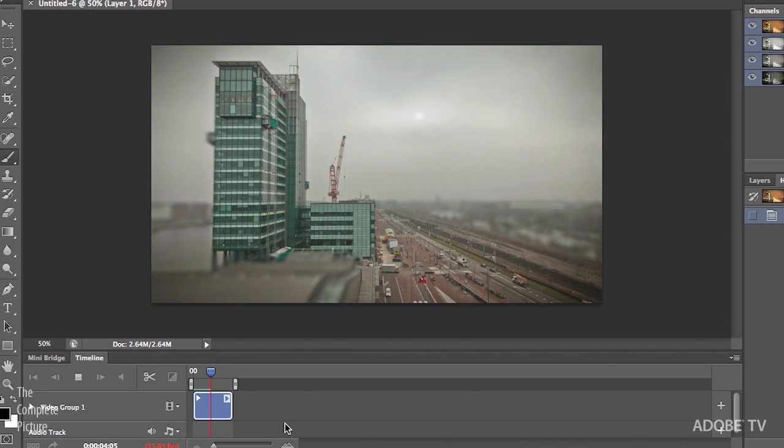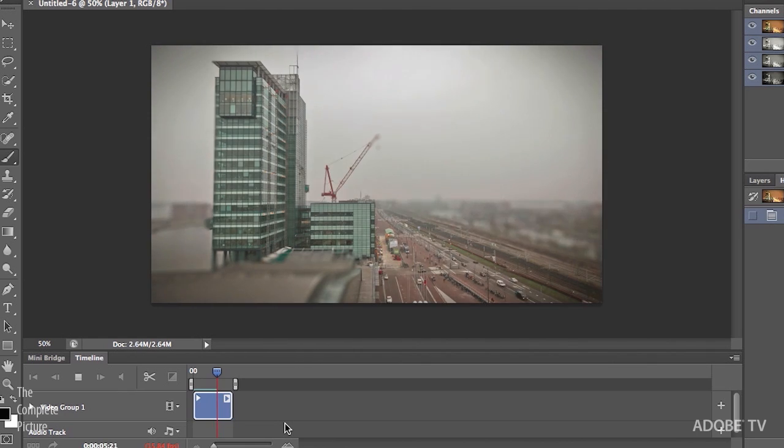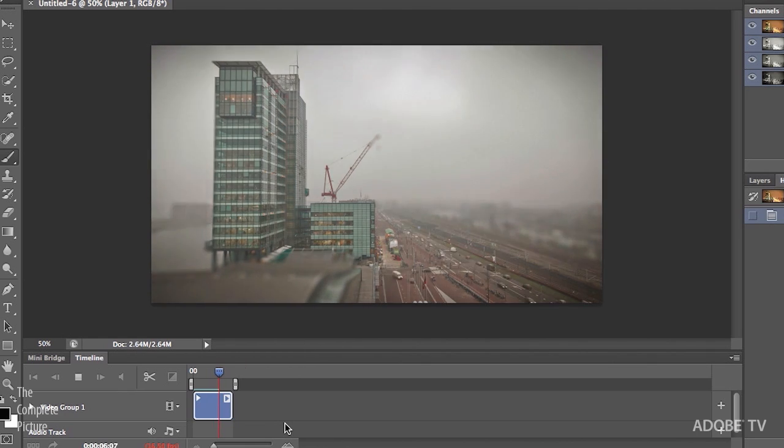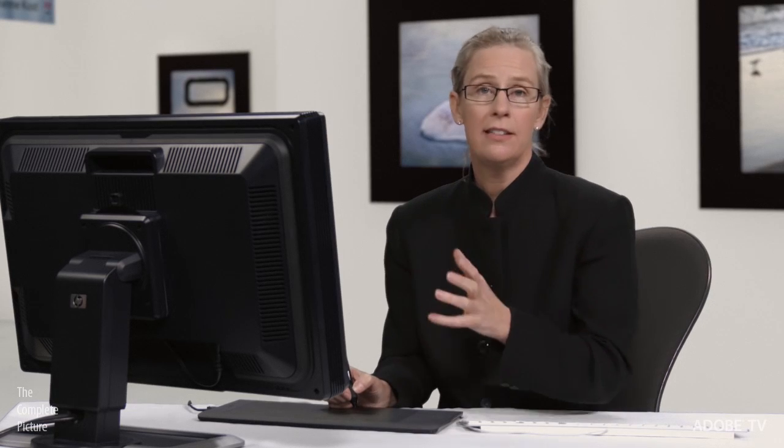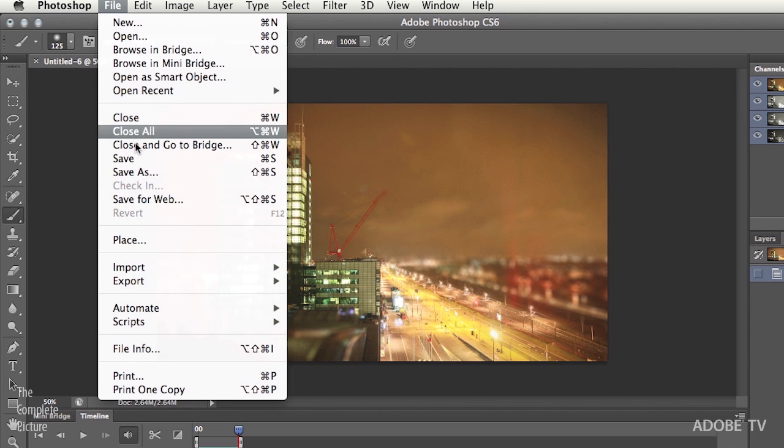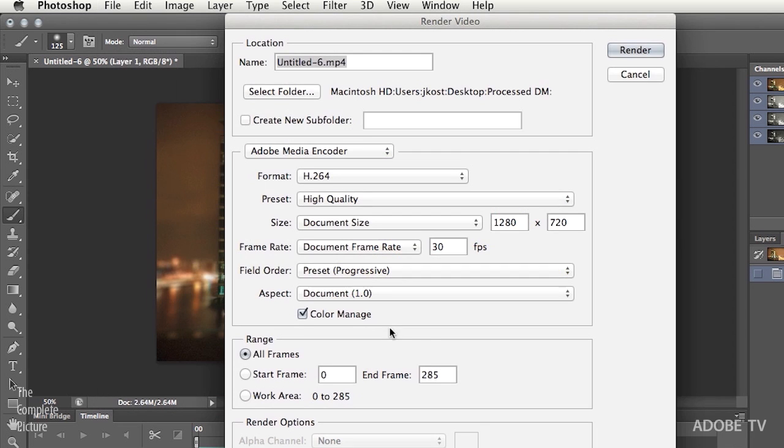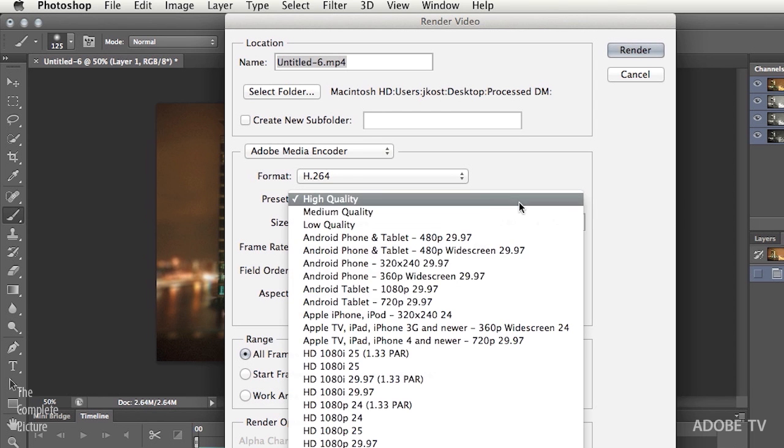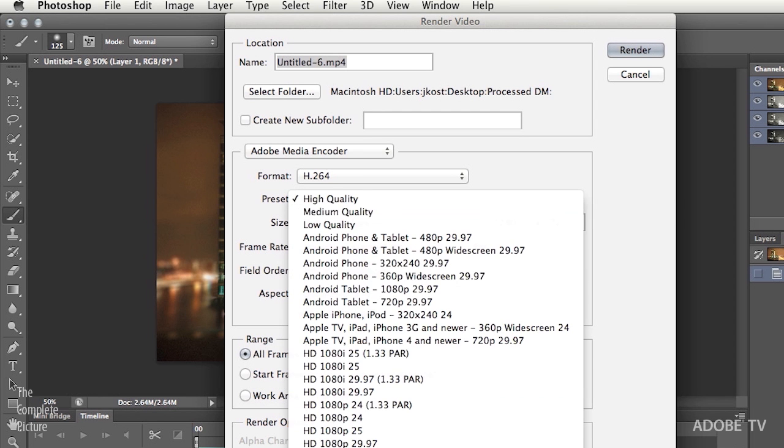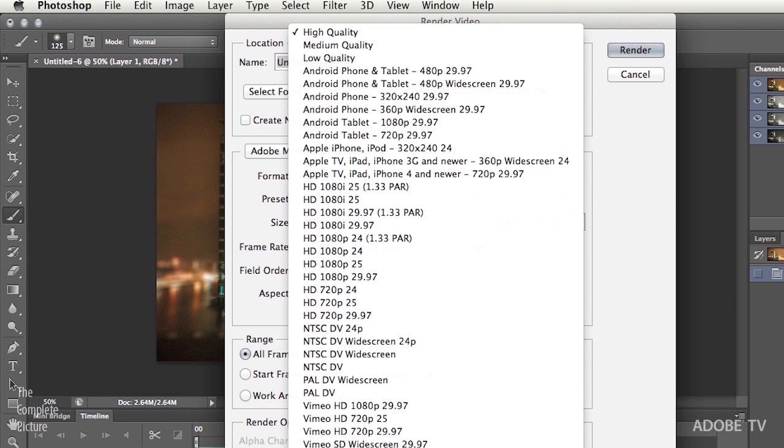And it looks like the image was photographed with a tilt shift lens. When we're satisfied with the result, we can just choose File and then Export and render out this video. And you can see in Photoshop CS6, we have a variety of different presets that you can choose from.